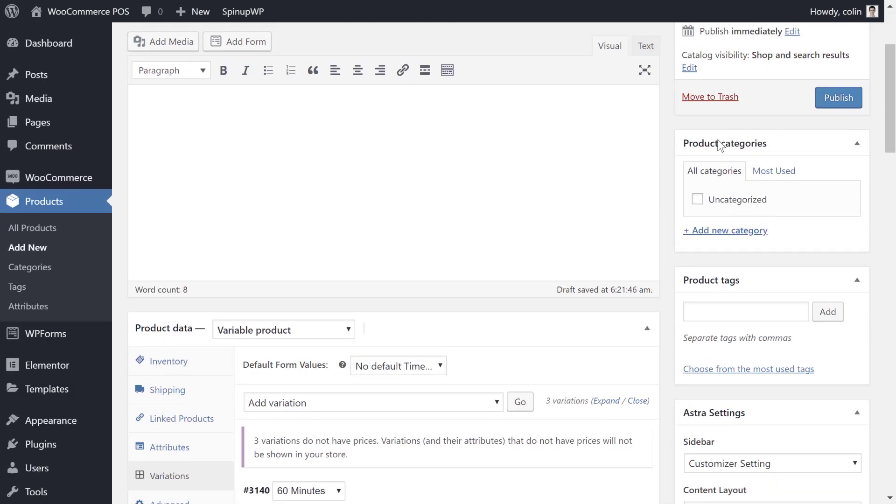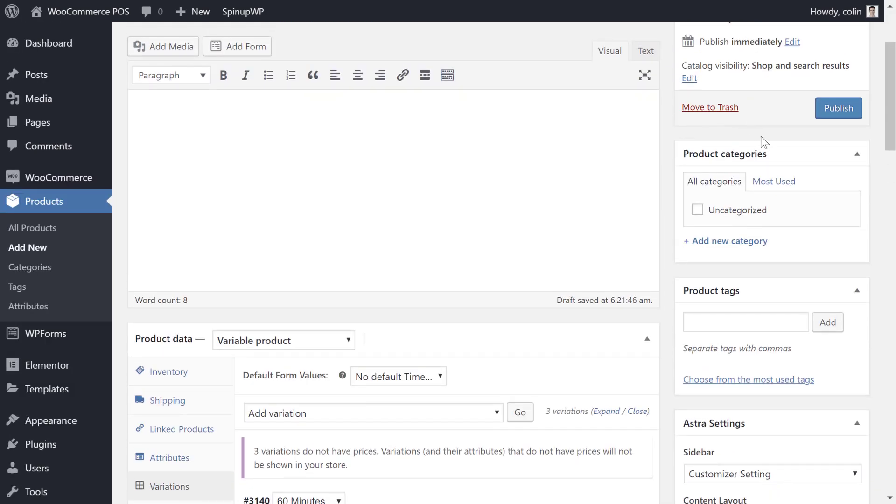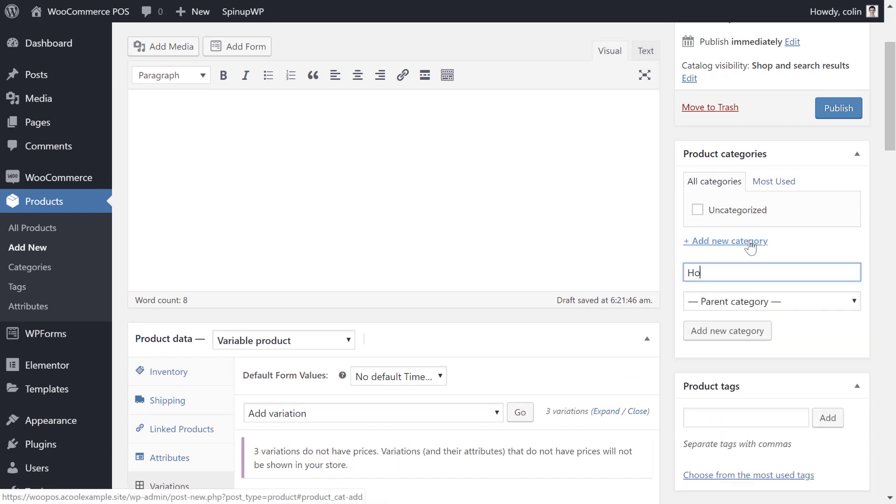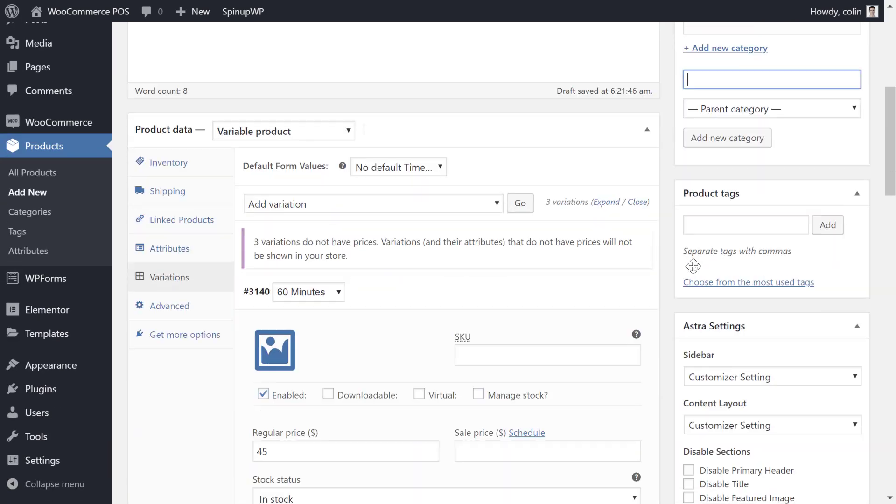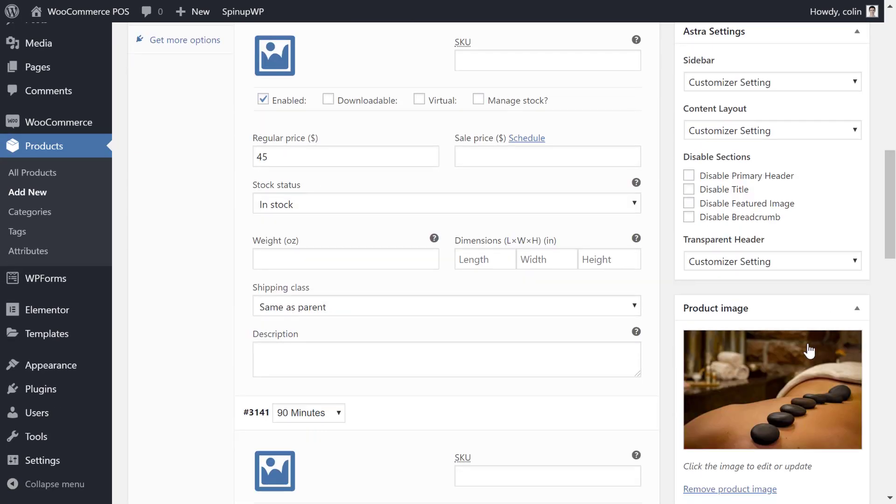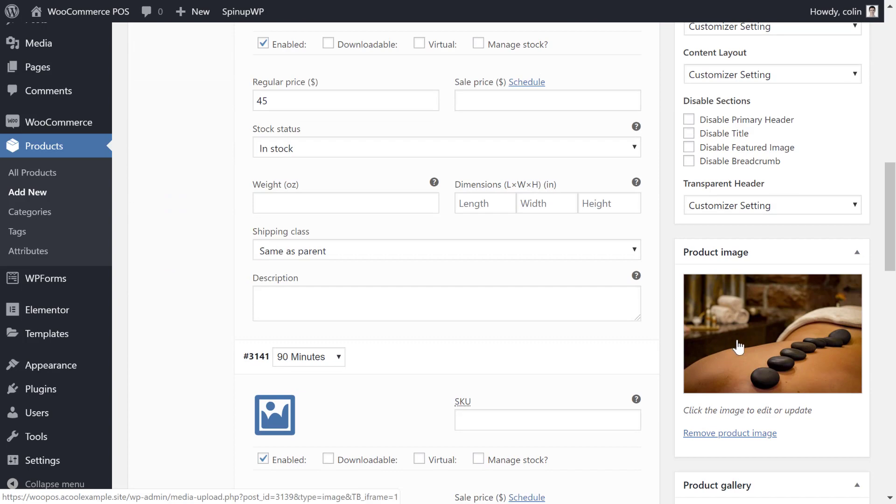If you want to organize your services into different sections in the POS, you can add a category. Tags work as well. You'll want to add an image as this will help your staff or customers pick the item out on the POS.